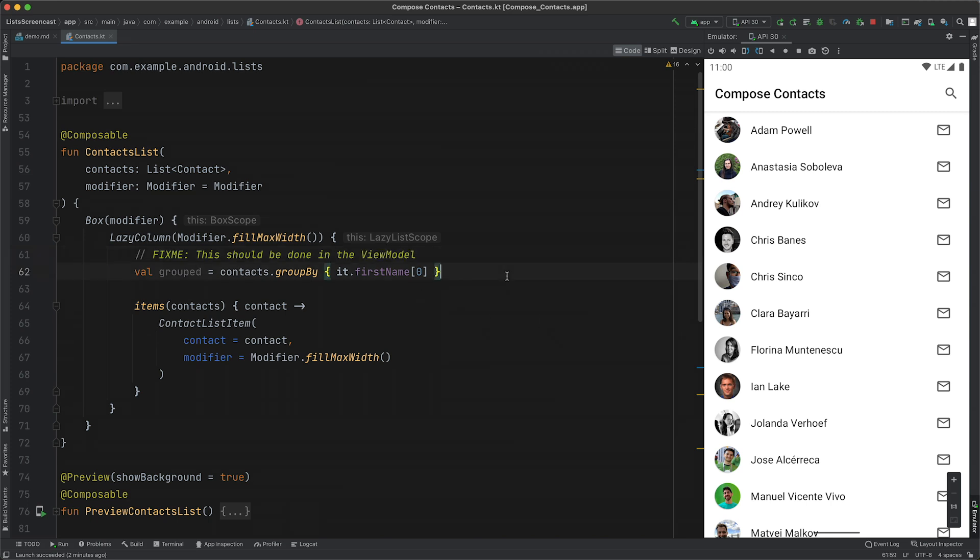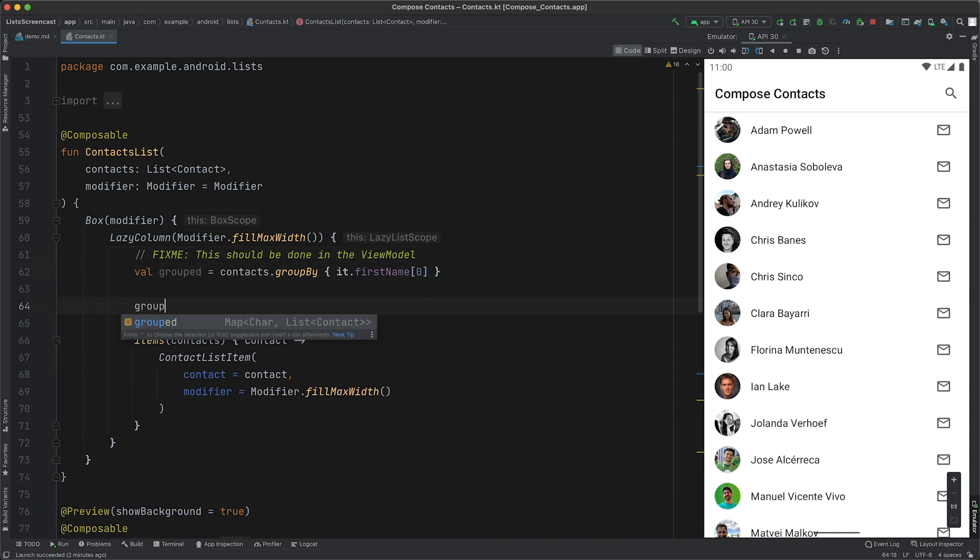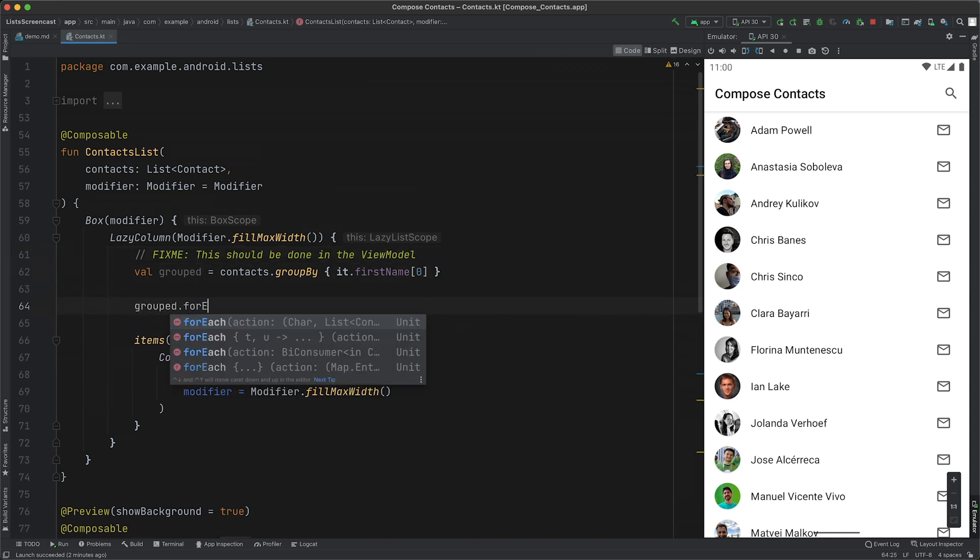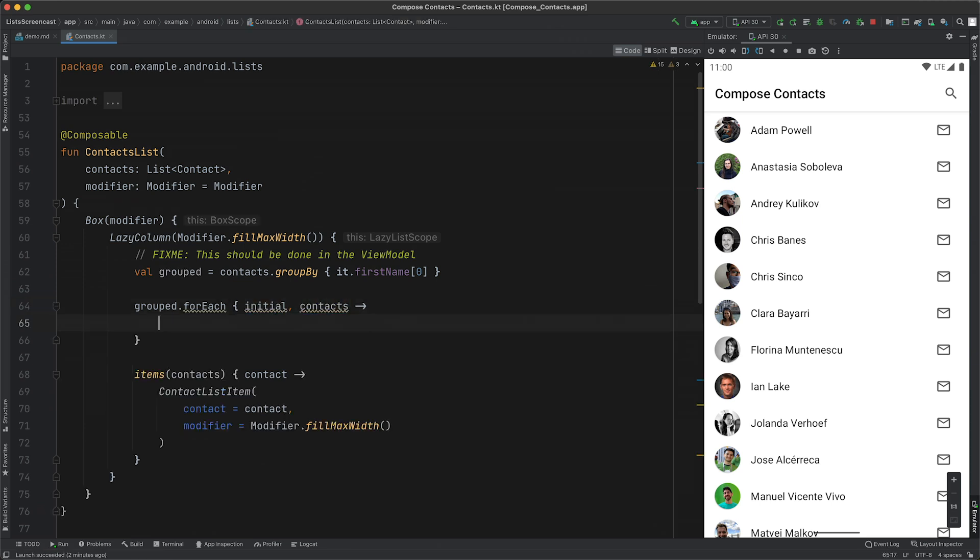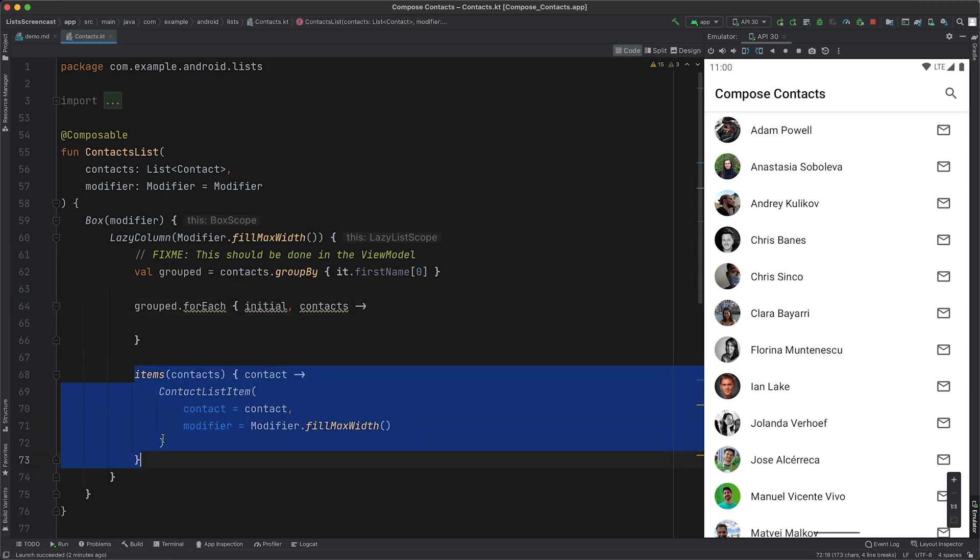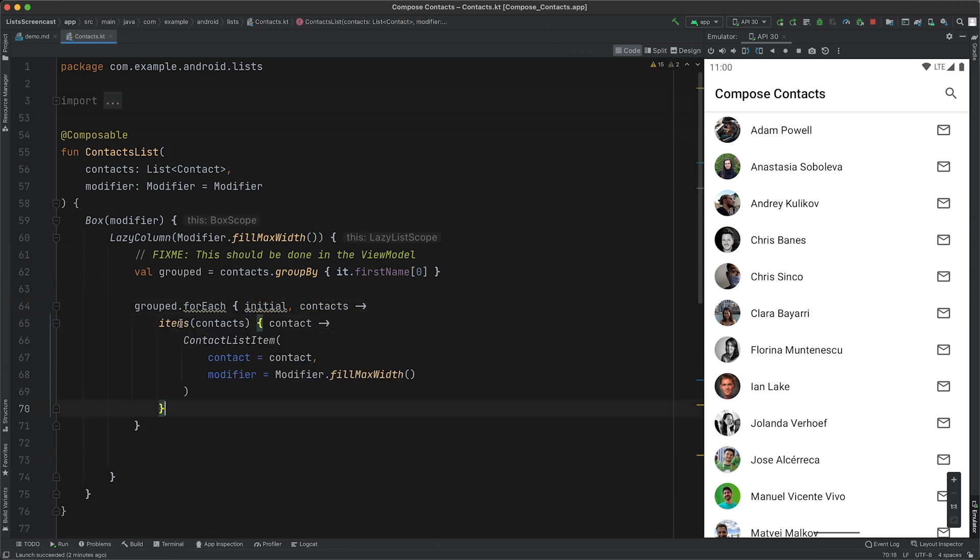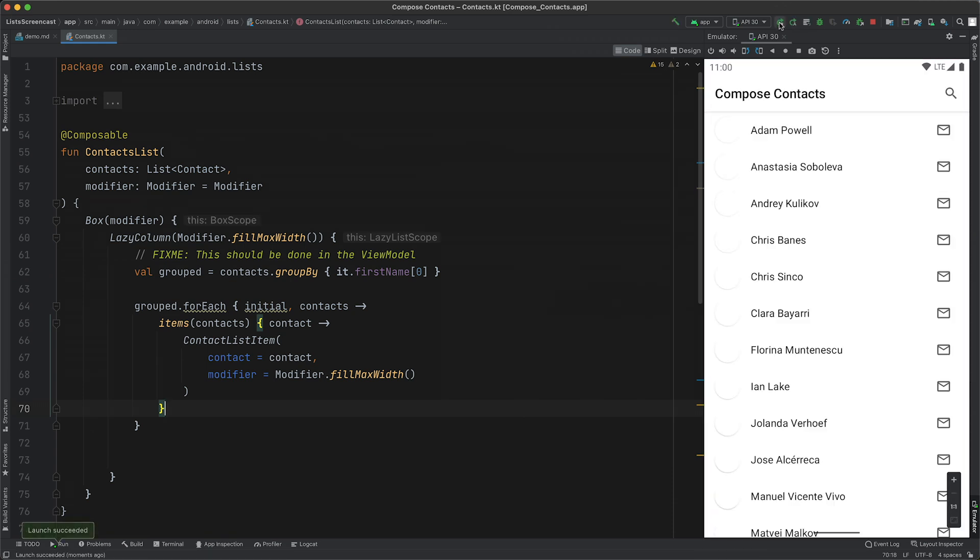We now need to update our items code too. As we're now iterating through a map, we need to loop through all of the map entries, and then use items on each sub-list of contacts. If we quickly run it, you'll see that it now looks exactly the same as before.